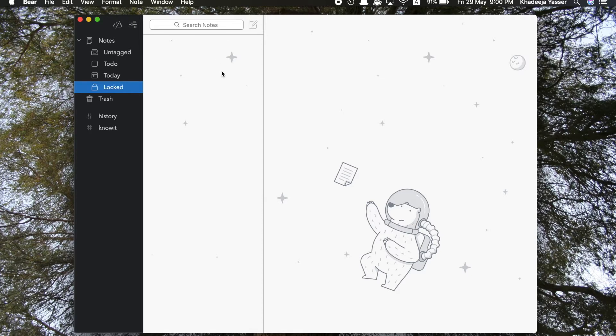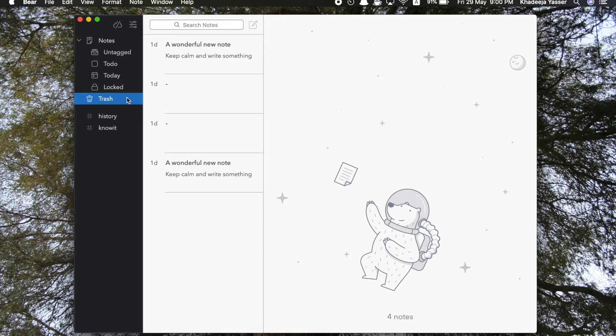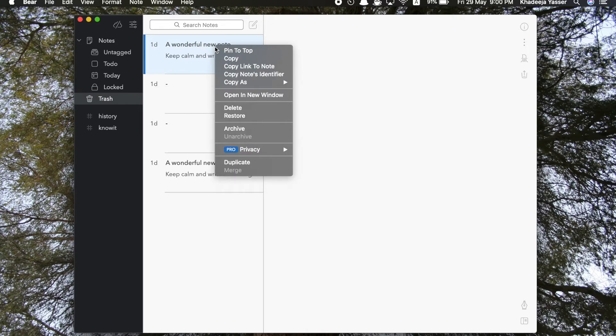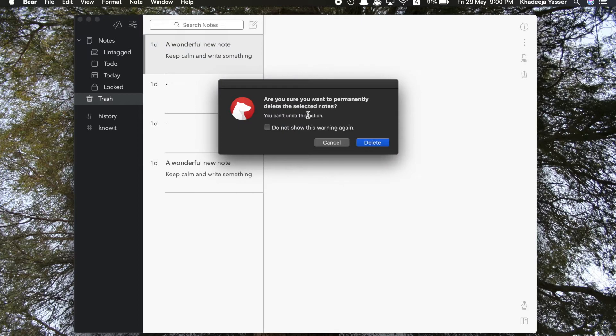It shows you some of them from my history section, etc. And then locked notes are those which you add a password to. I'm using the free version of Bear, so I don't have the option to lock it. We'll come to that later. Now this is trash. Everyone knows what trash is. You can permanently delete a note from trash also, as I'm doing right now.